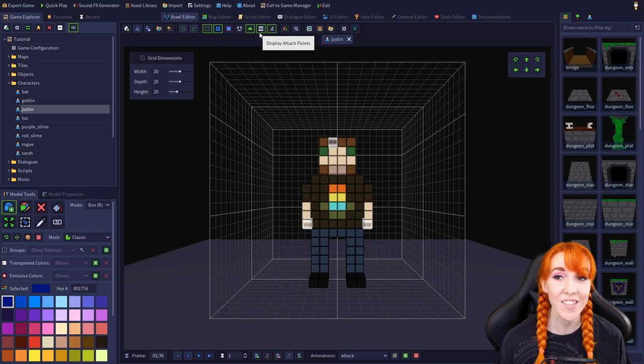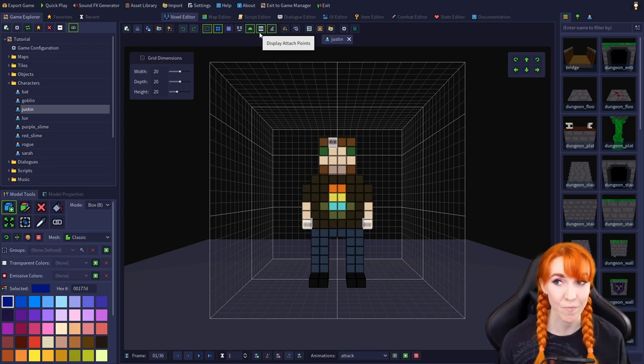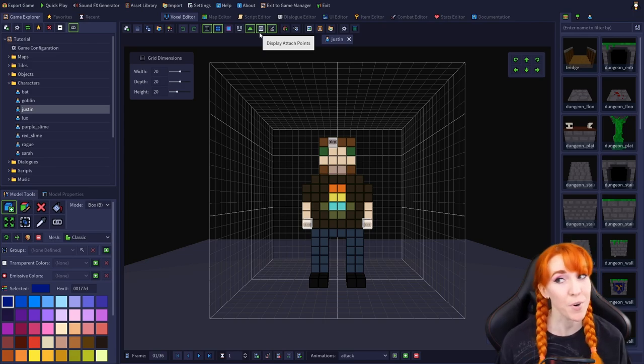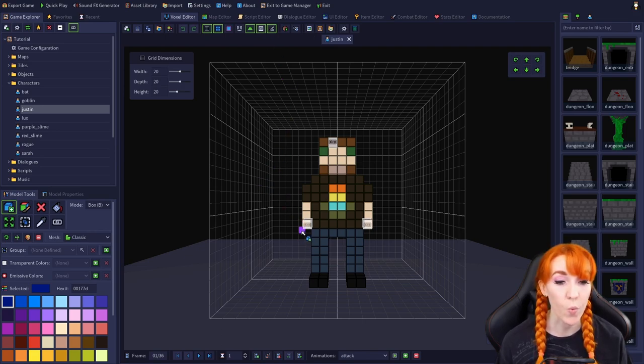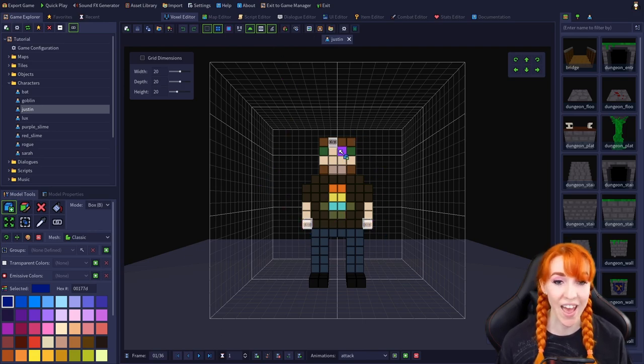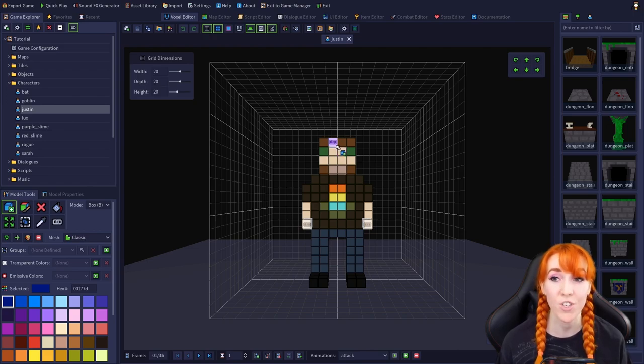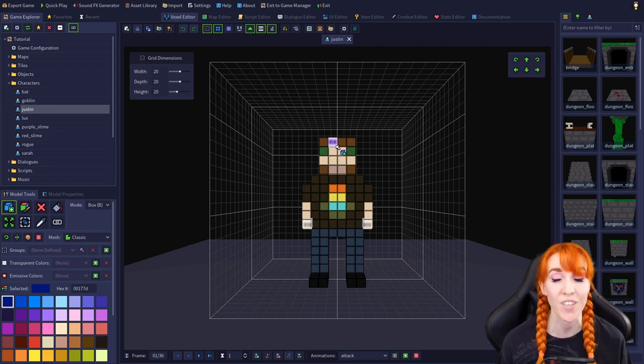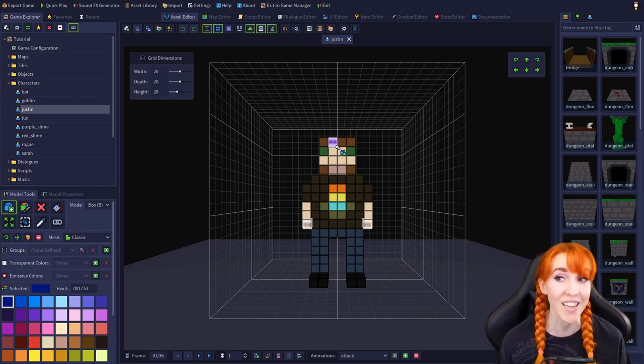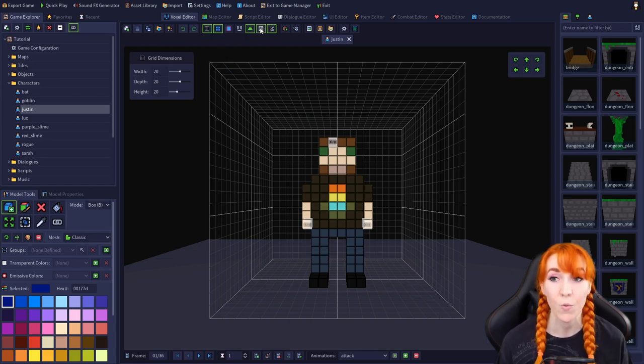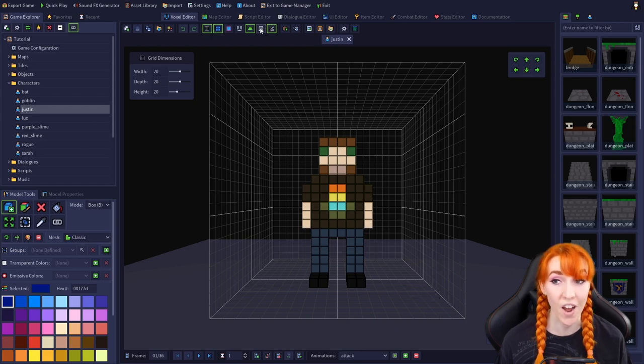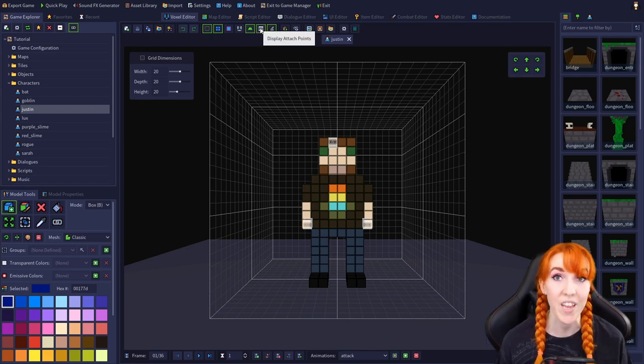Next is display attach points. The Justin model is perfect for demonstrating this option because it has three attach points, one on each hand and one on the head. Attach points are shown in the voxel editor as translucent white voxels with the chain link icon on each face, and toggling this setting will toggle whether or not those voxels are visible in the voxel editor.